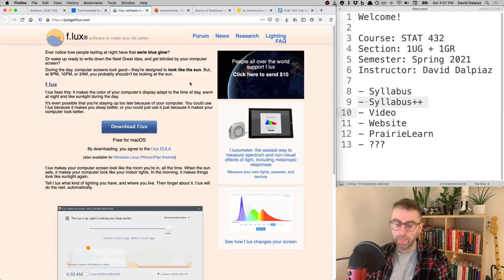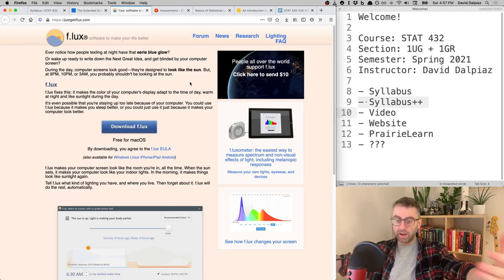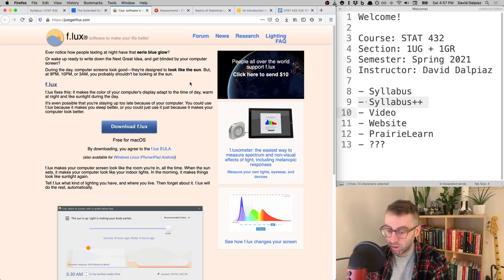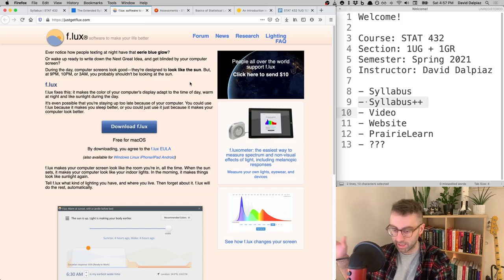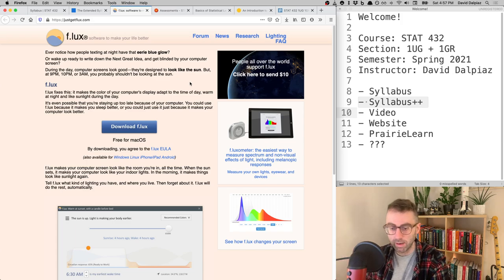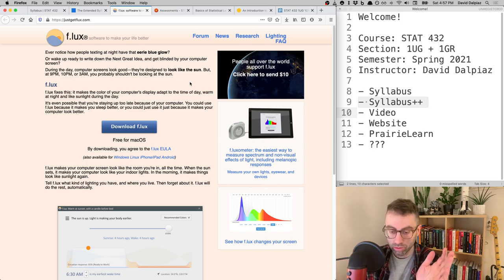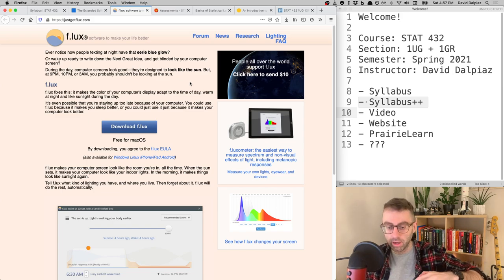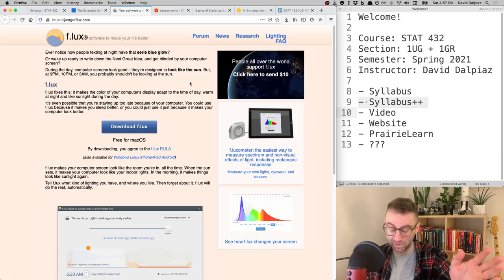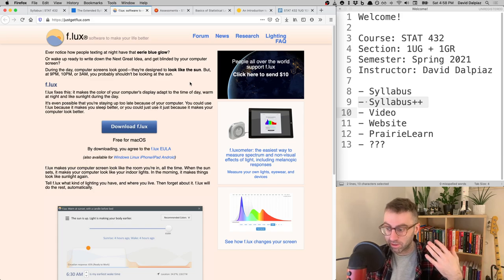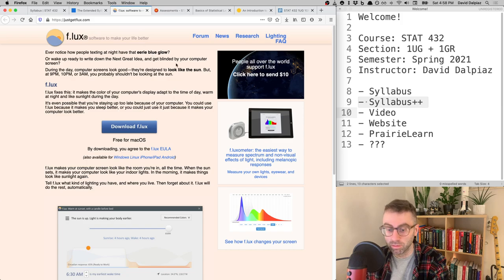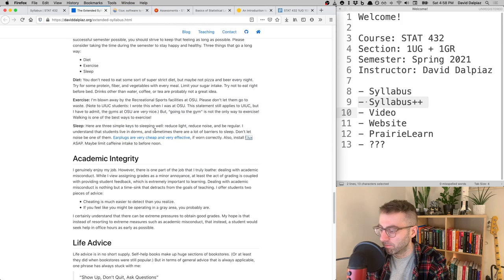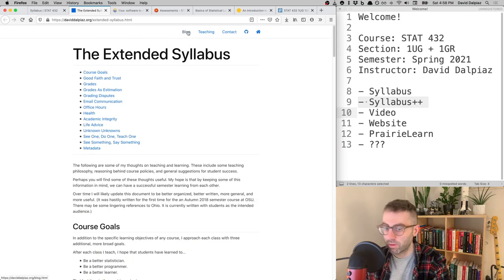On screens and sleep: it's 2021 and we spend a lot of time looking at screens that emit blue light, which suppresses melatonin production. Please install f.lux or use your system's built-in night mode to reduce blue light at night. Run it for a couple of weeks and then turn it off — you'll immediately notice the difference. Your eyes will thank you and you'll sleep better.